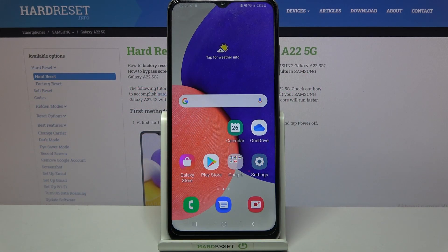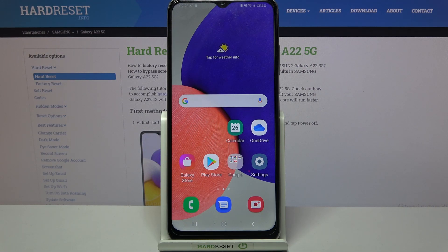Hi! In front of me is Samsung Galaxy A22 and today I would like to show you how you can download and apply iOS Launcher on this device.